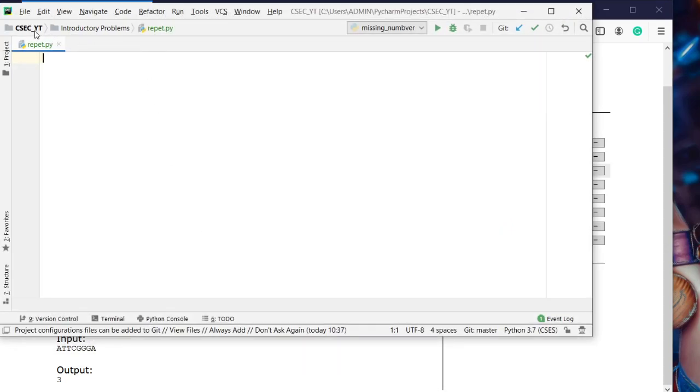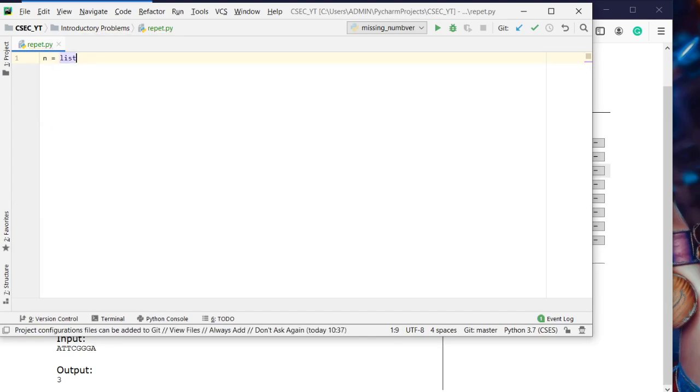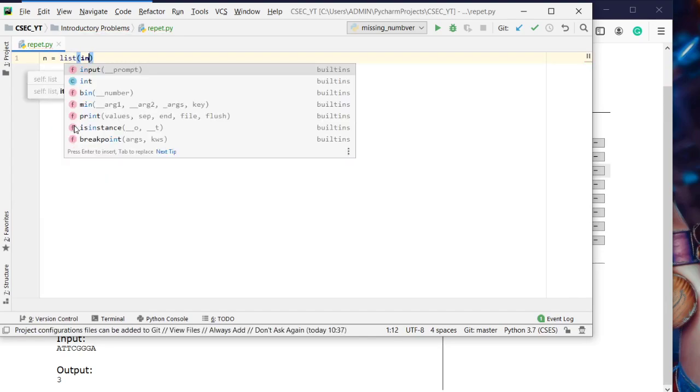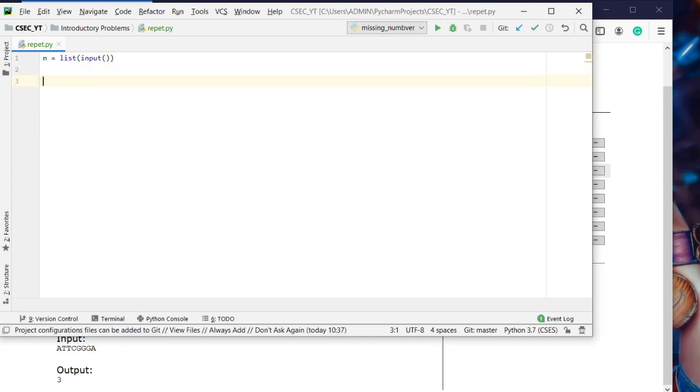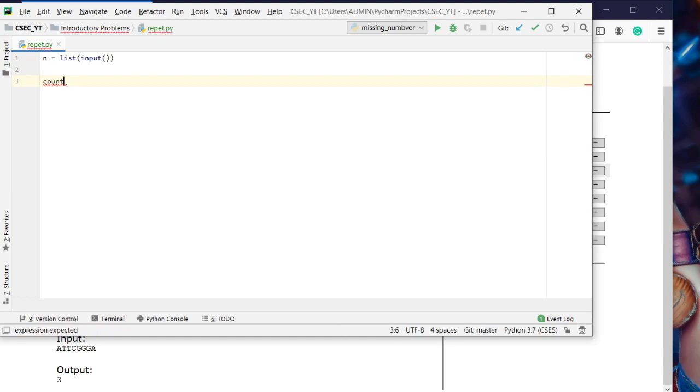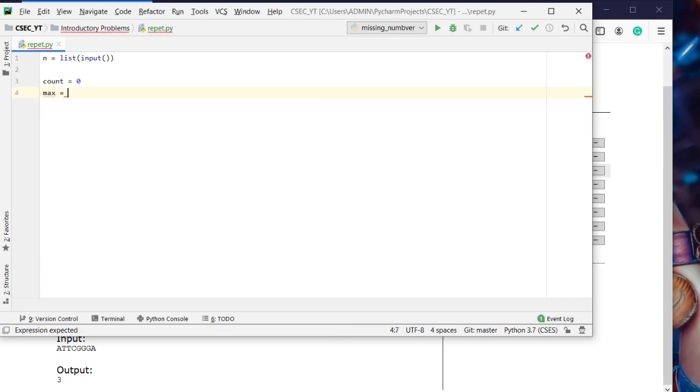Here we have a Python file. Let's say our input is n, which will be a list from input. We'll need a variable count to count the current maximum and the variable max to count the overall maximum.